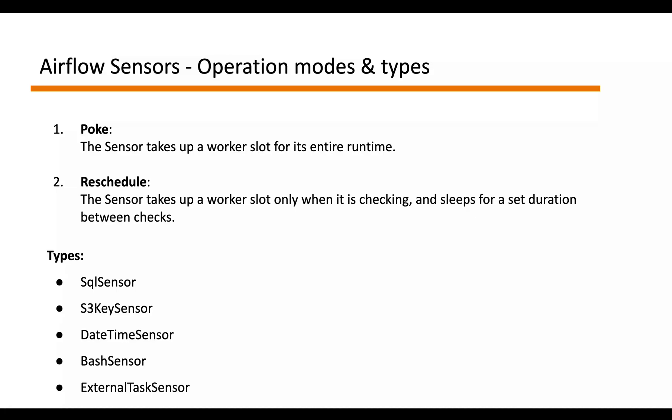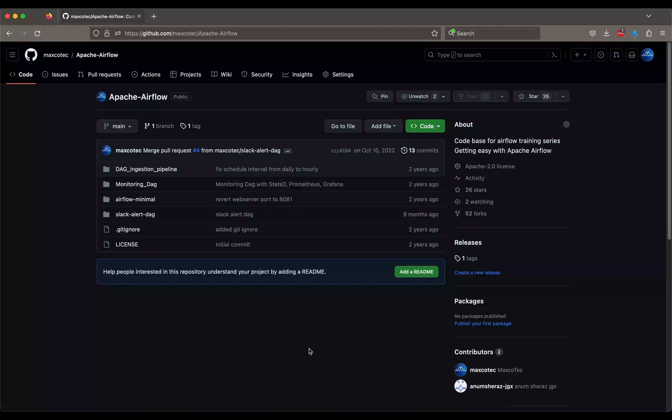And another interesting sensor is called external task sensor, which allows the users to check and wait for the condition from a task from another DAG.